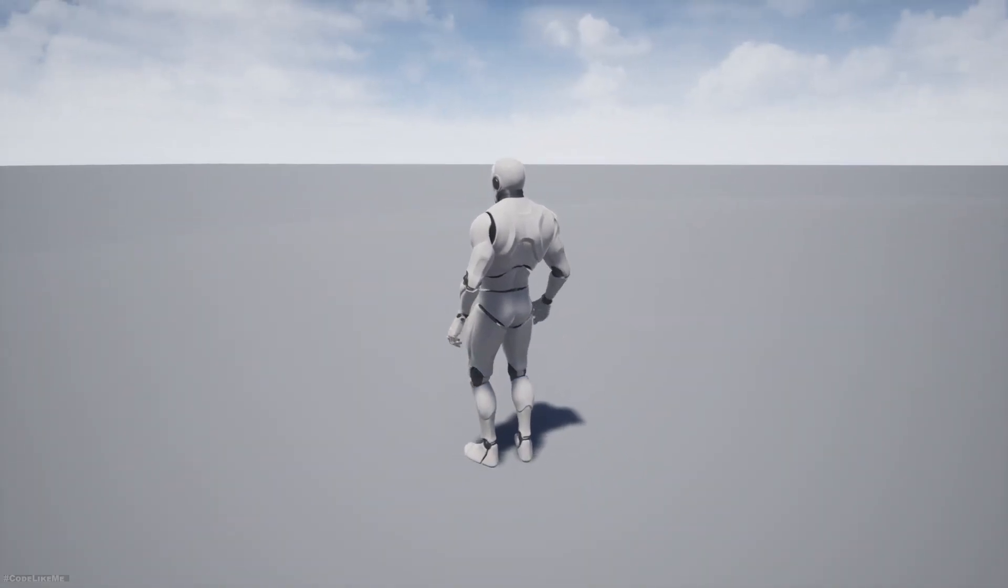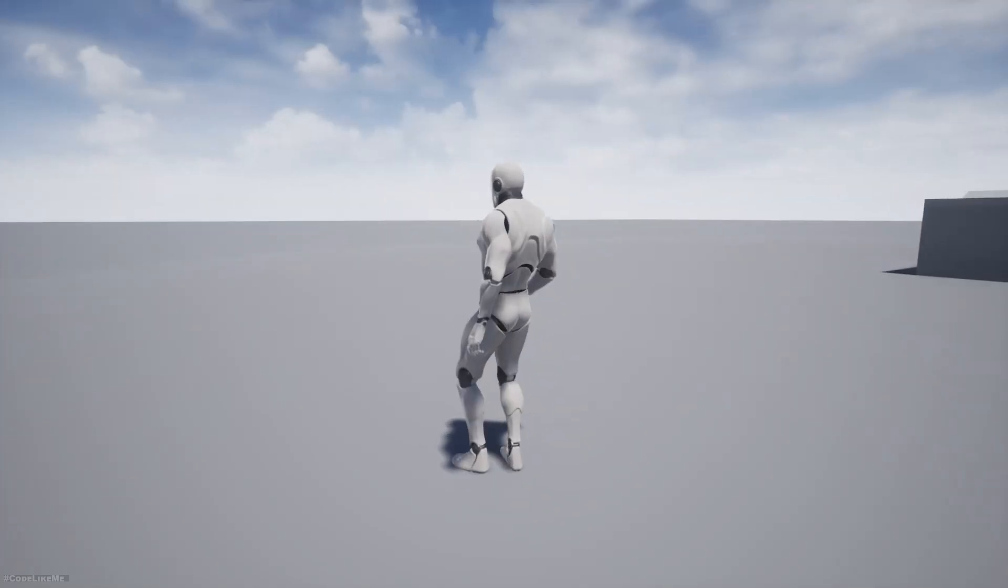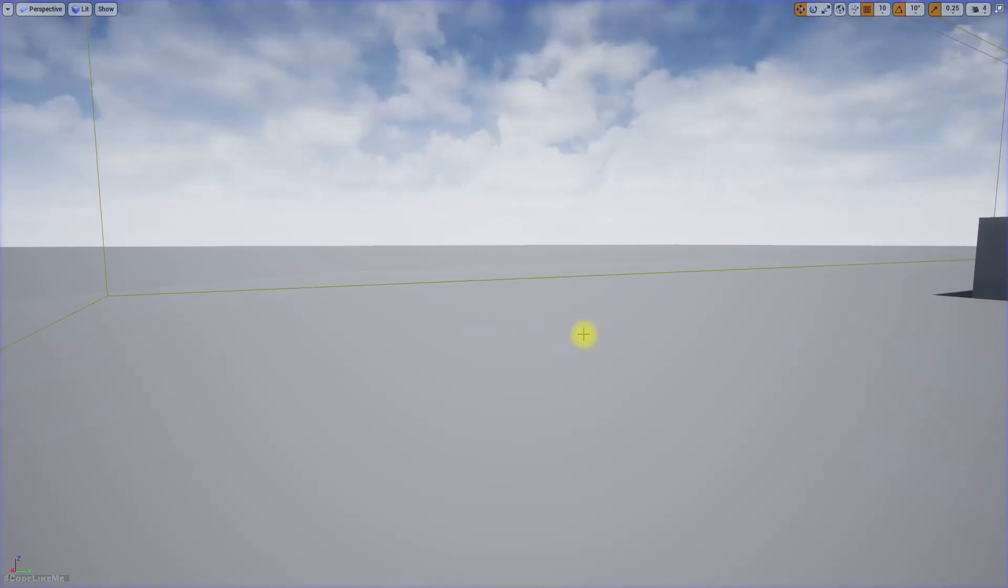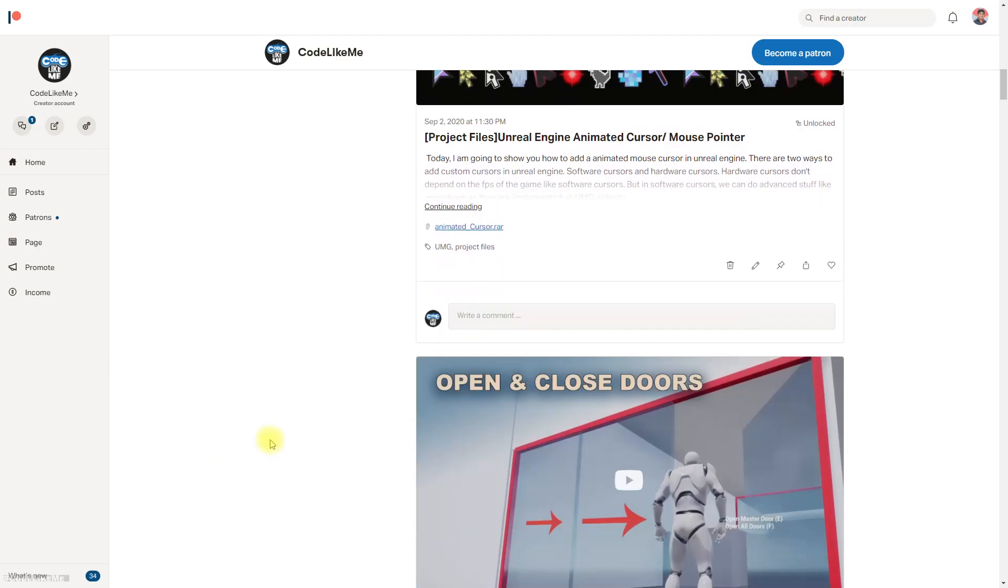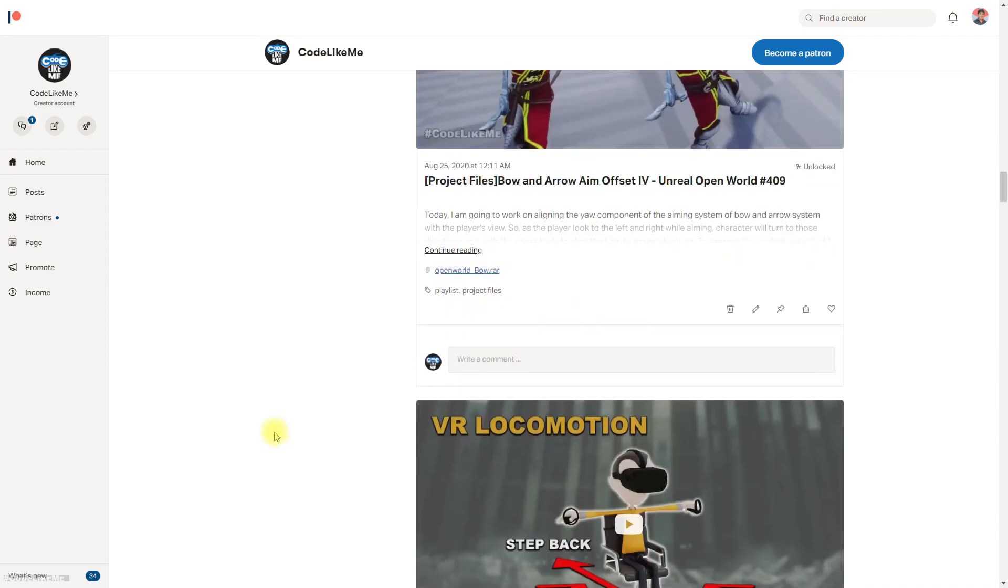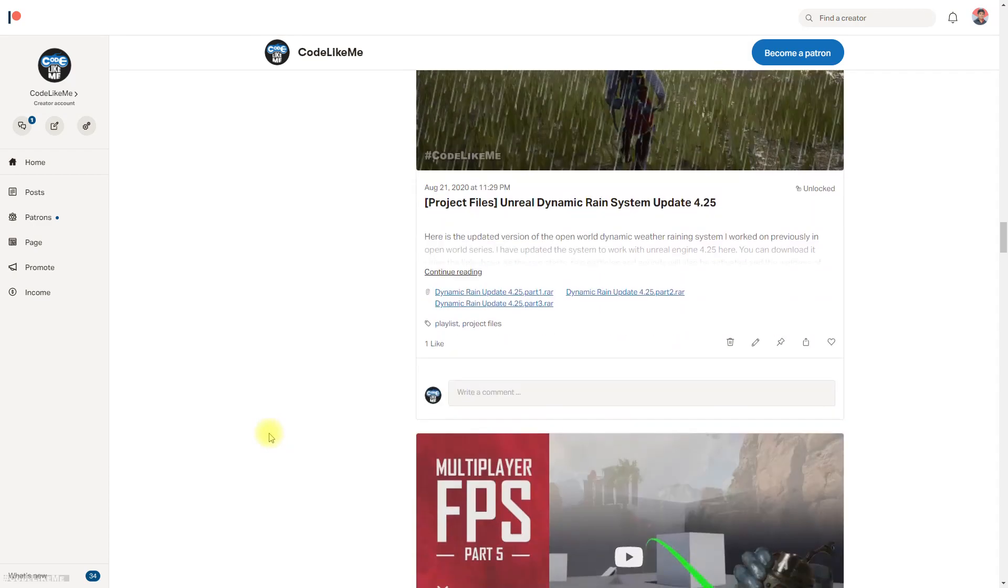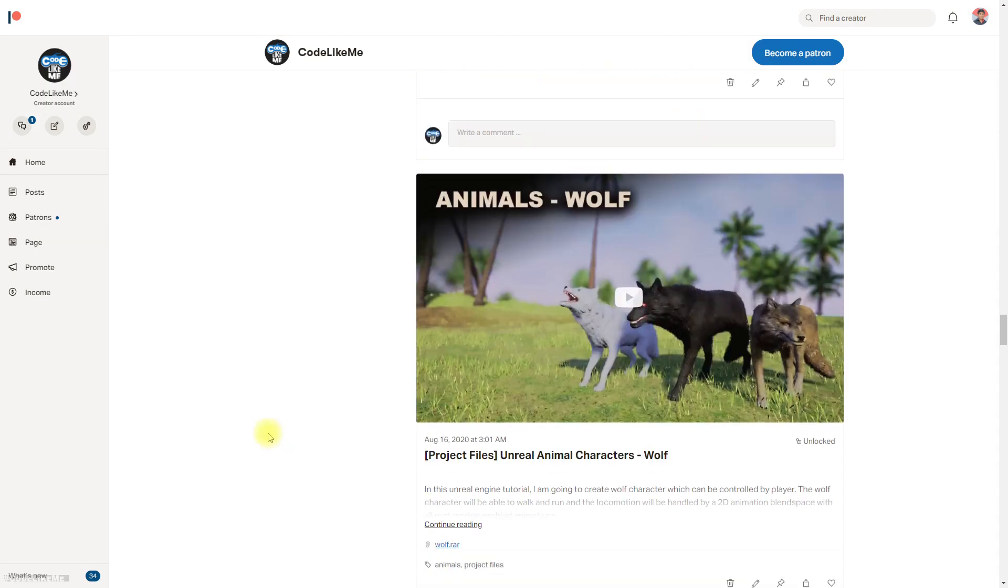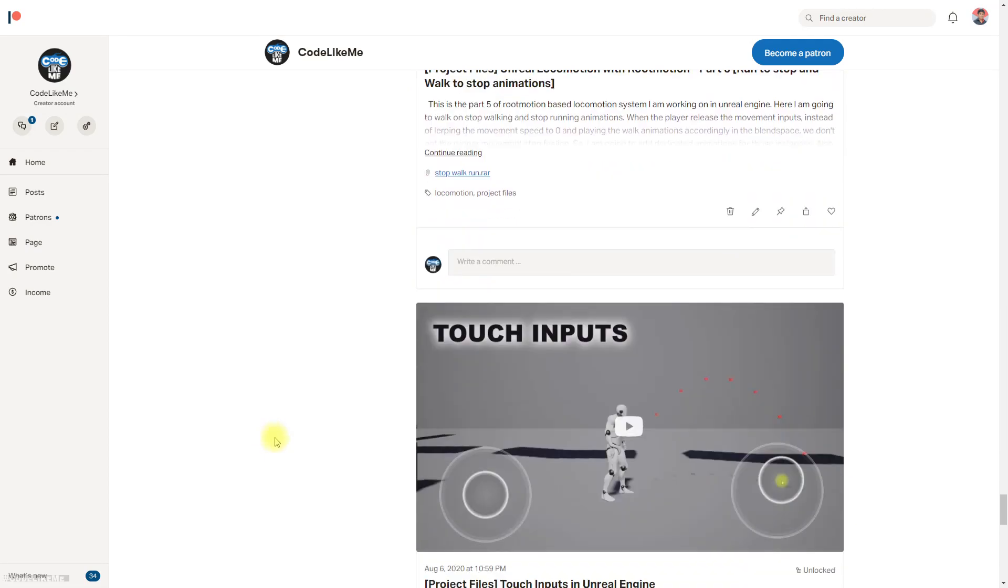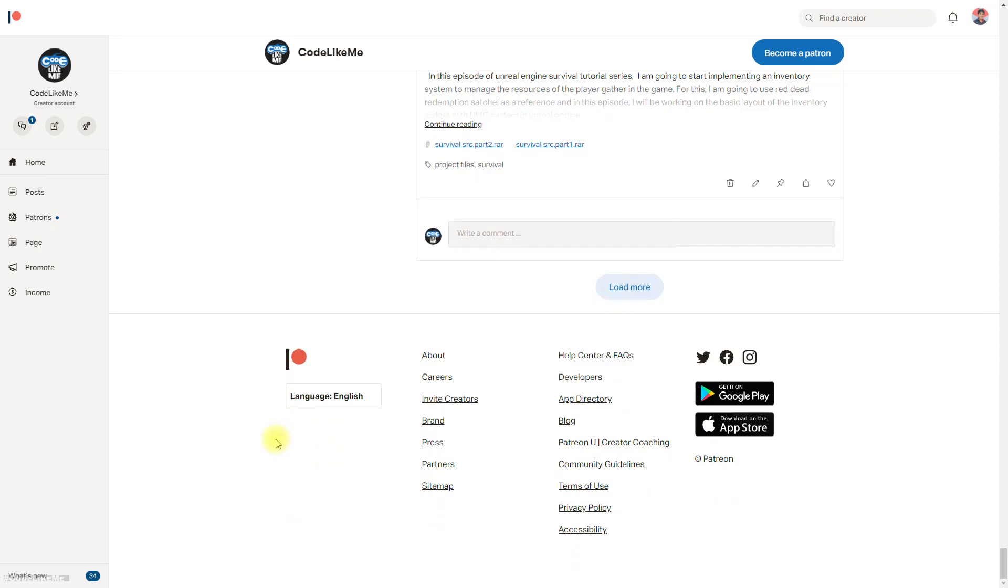So we can stop this episode right here. As always, project files will be available for download through the Patreon page. If you'd like to support my work you can get the membership of the patron club. The link would be in the description below. Thanks for watching, see you in another episode. Goodbye.